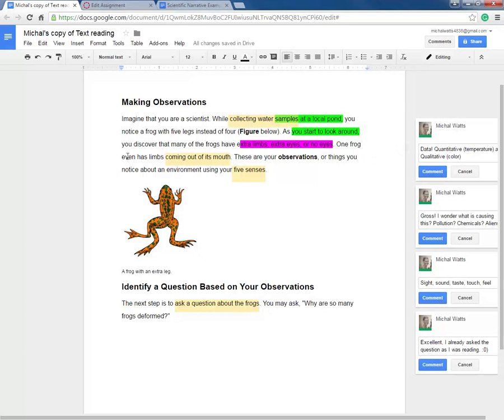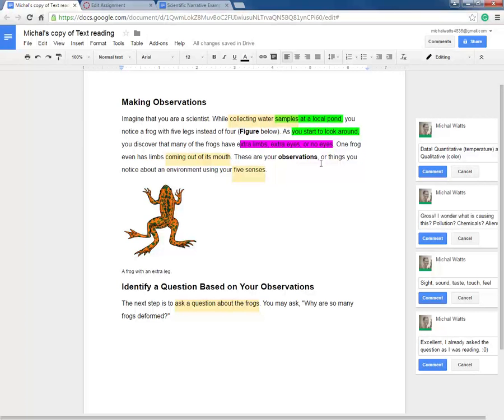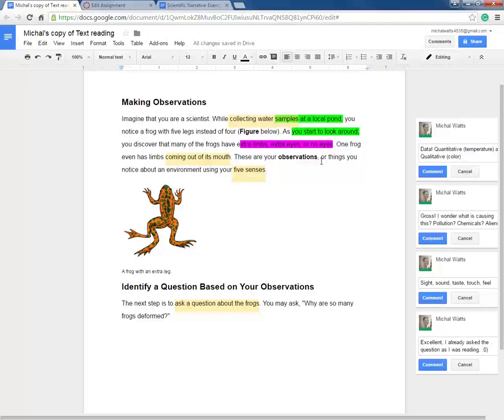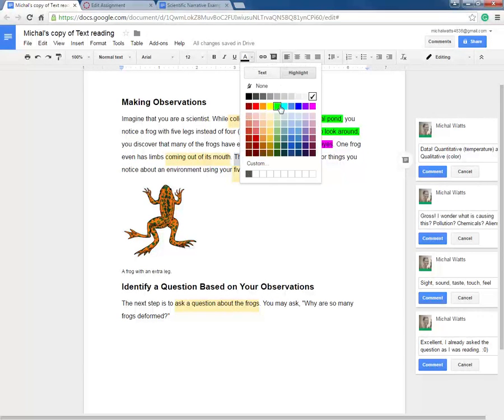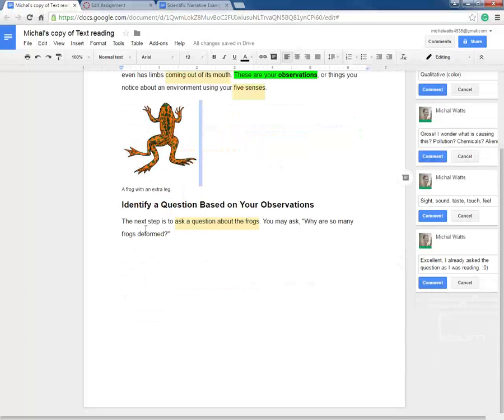One frog even has limbs coming out of its mouth. Ew, crazy. These are your observations, comma, or things you notice about an environment using your five senses. So here we have another introductory phrase. I'll highlight that in green.